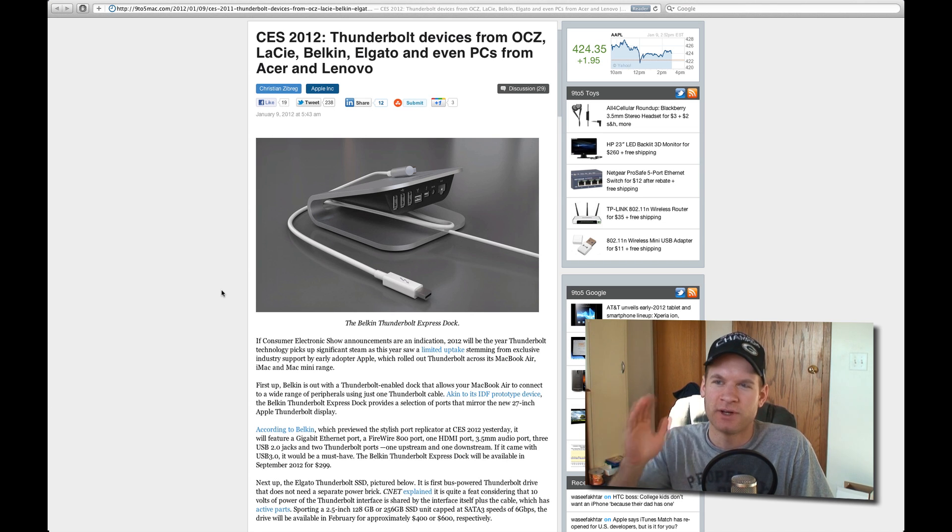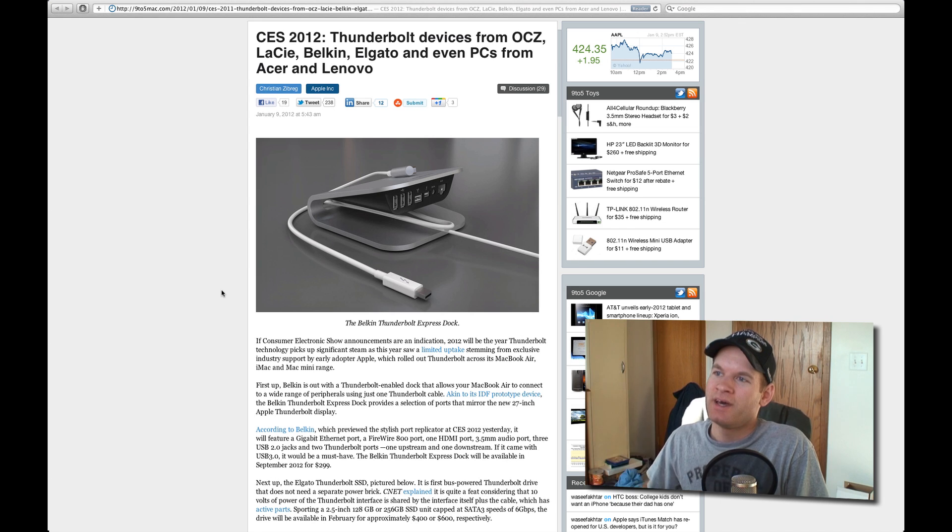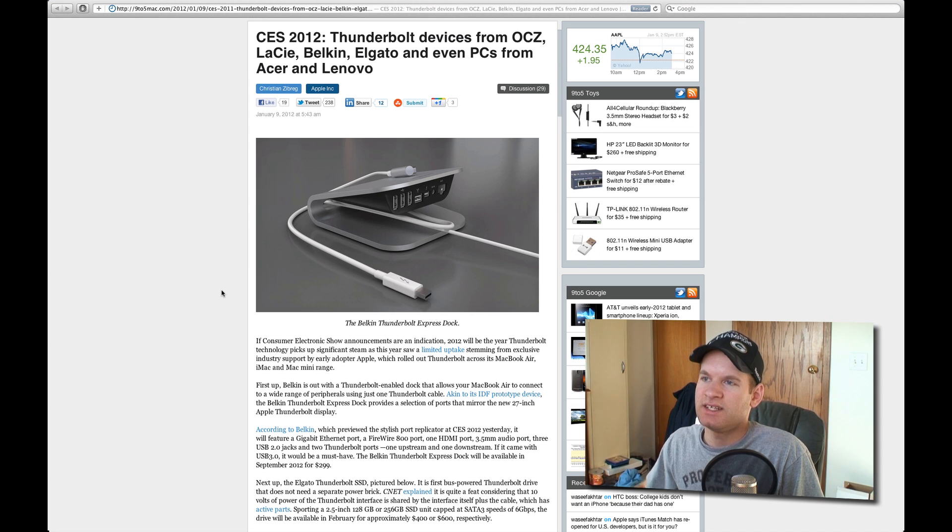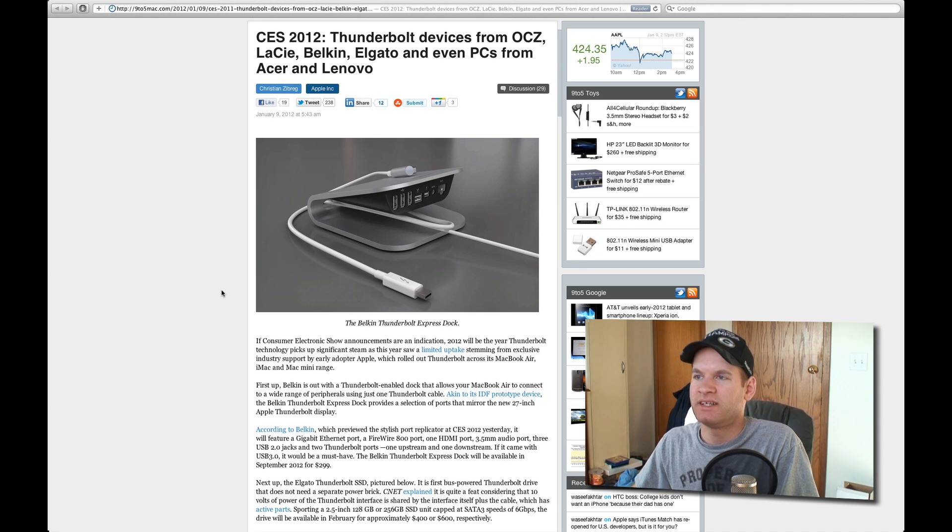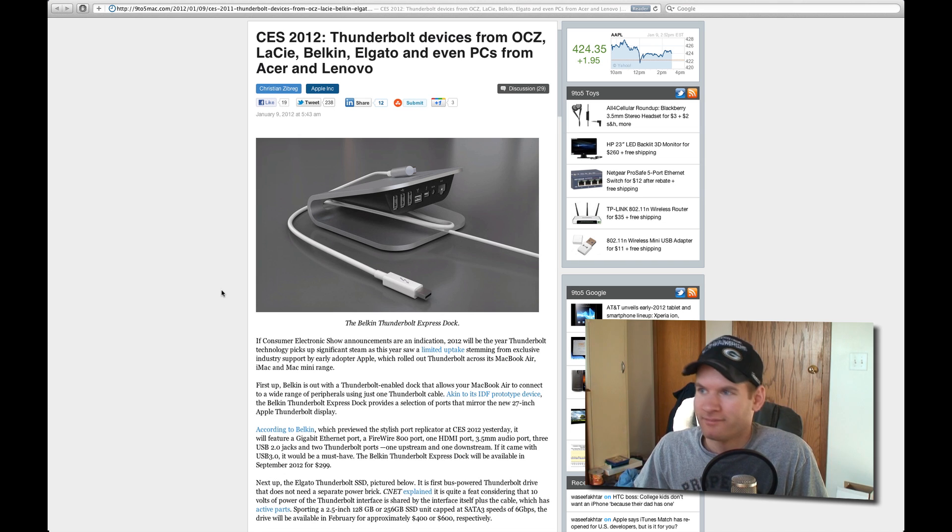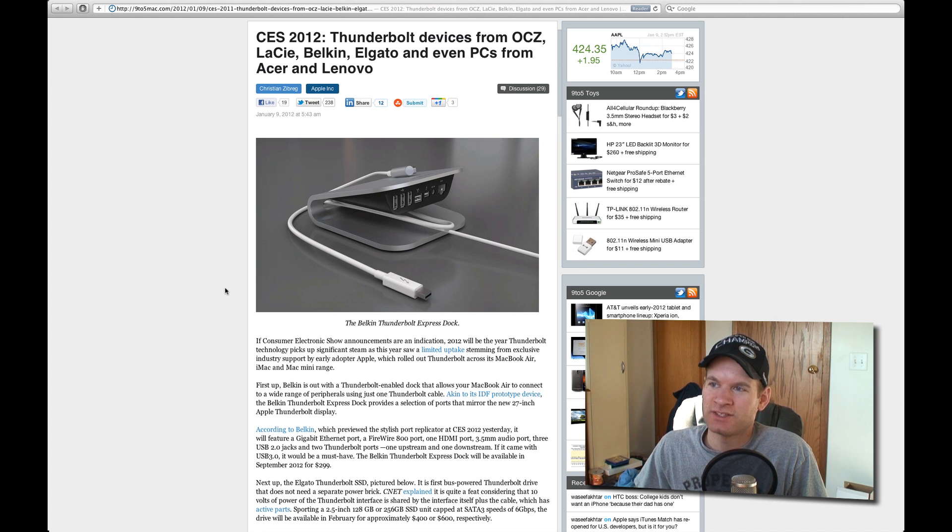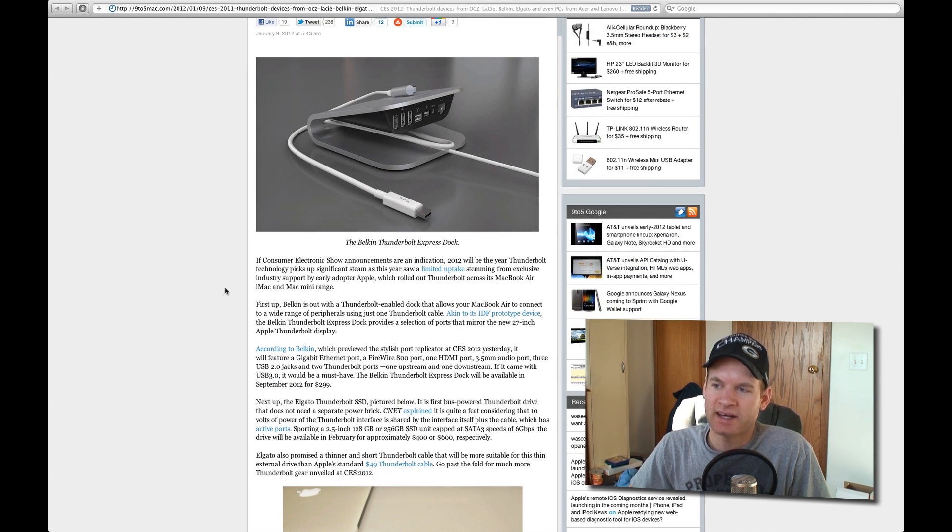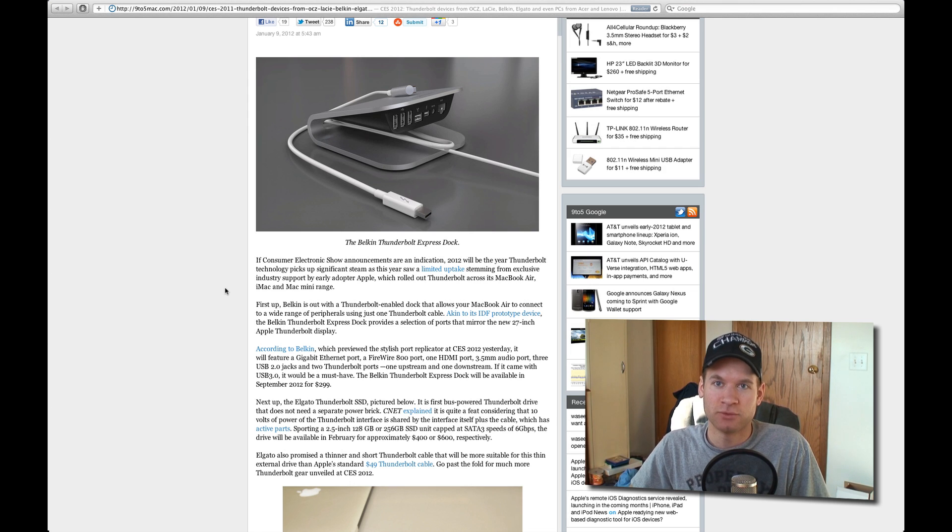You guys can see right here from my display, Thunderbolt devices coming to OCC, LaCie, Belkin, Elgato, and even more PC vendors from Acer and Lenovo. As you guys can see right here, they have a dock, a Belkin Thunderbolt Express dock.